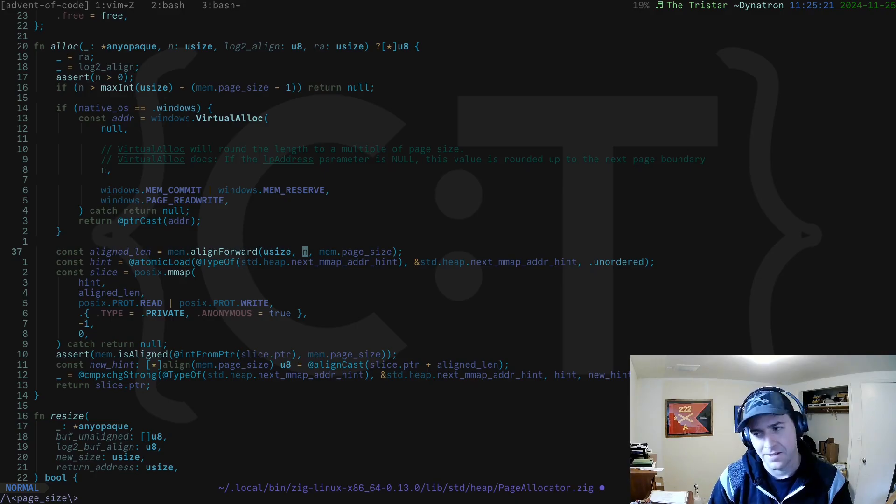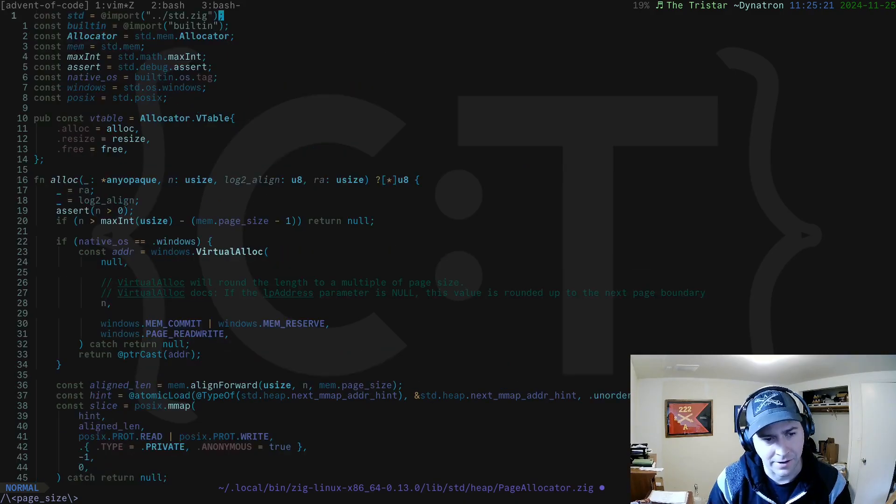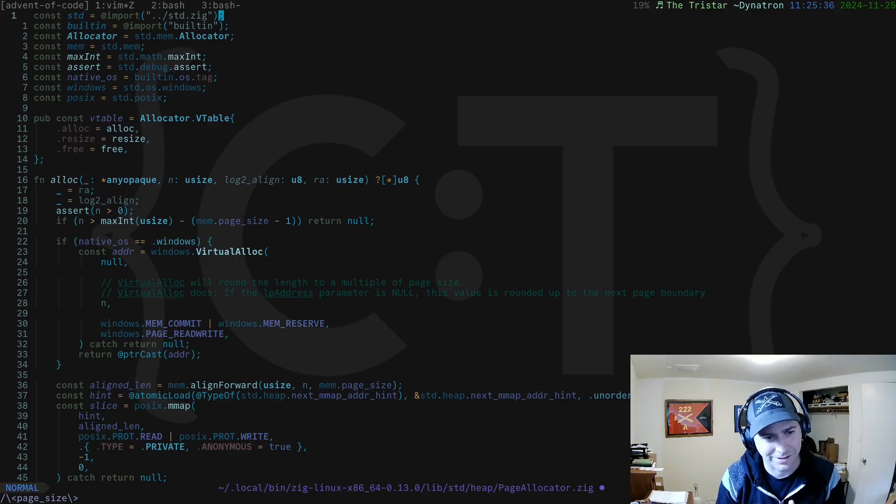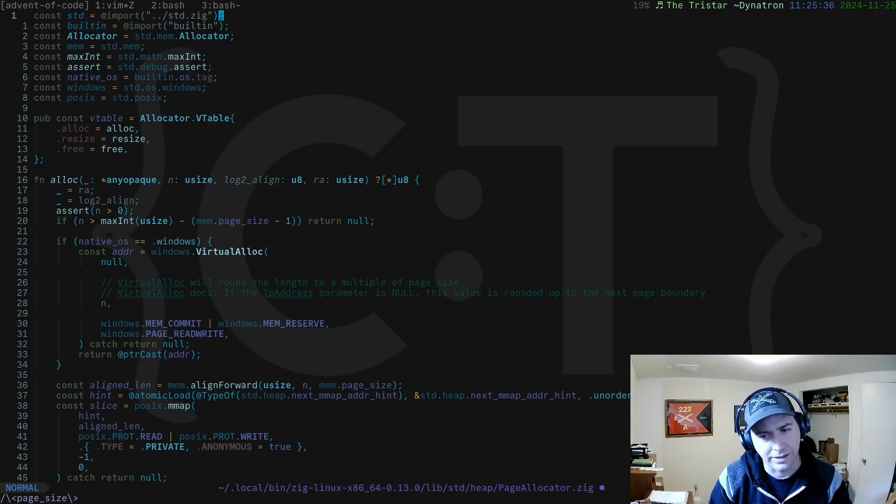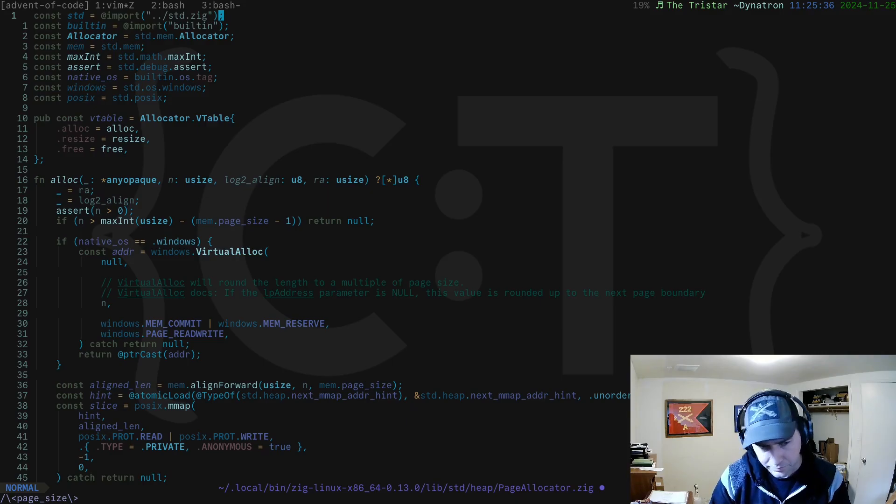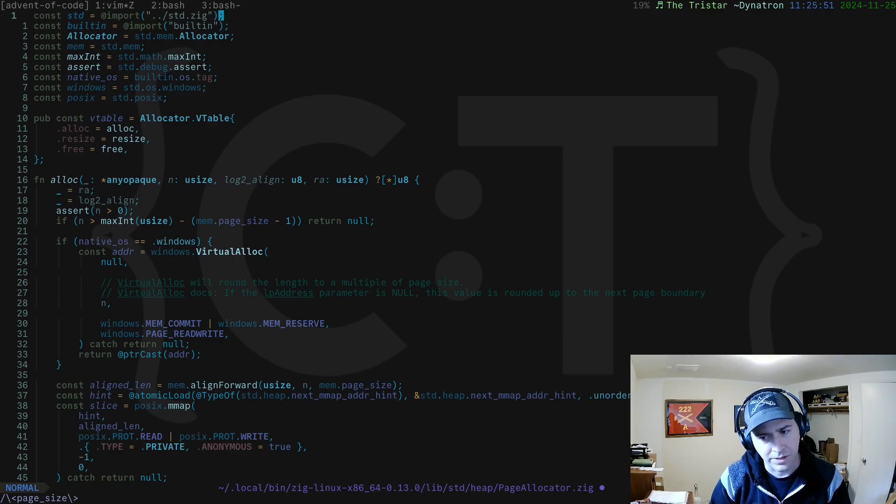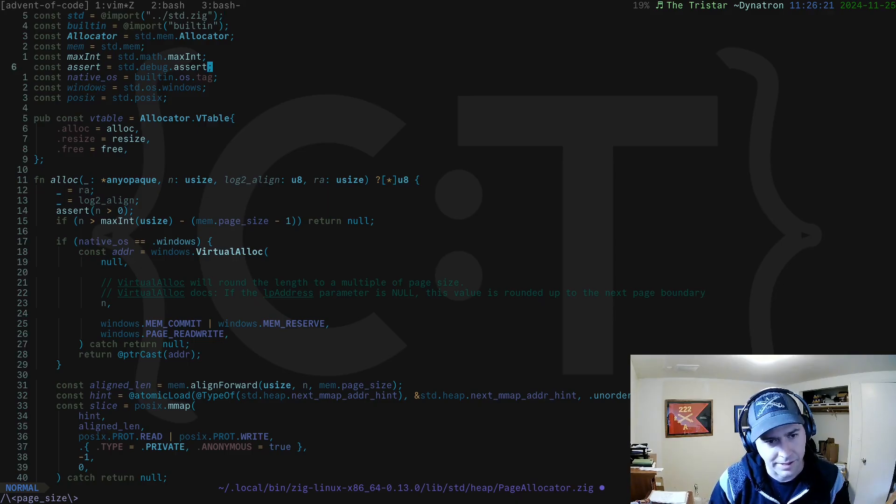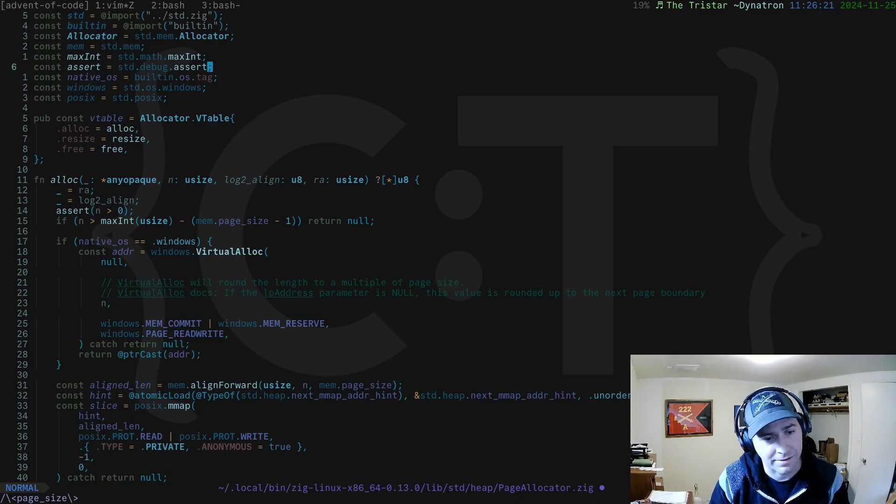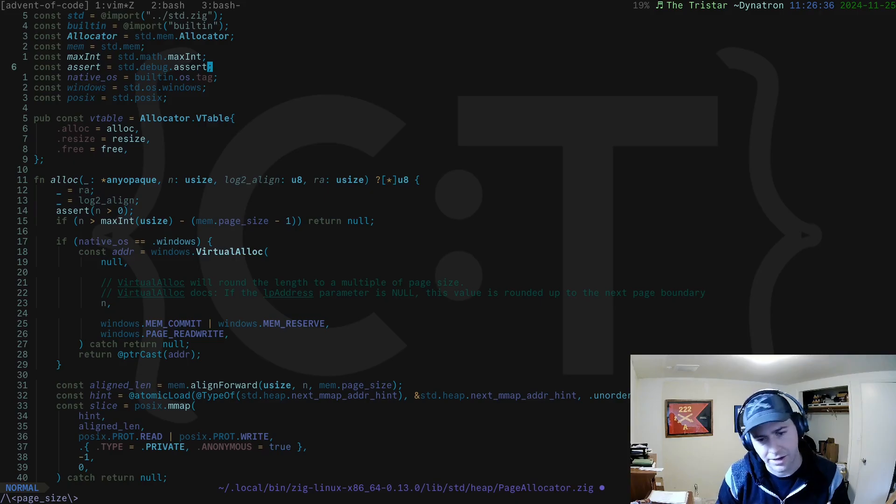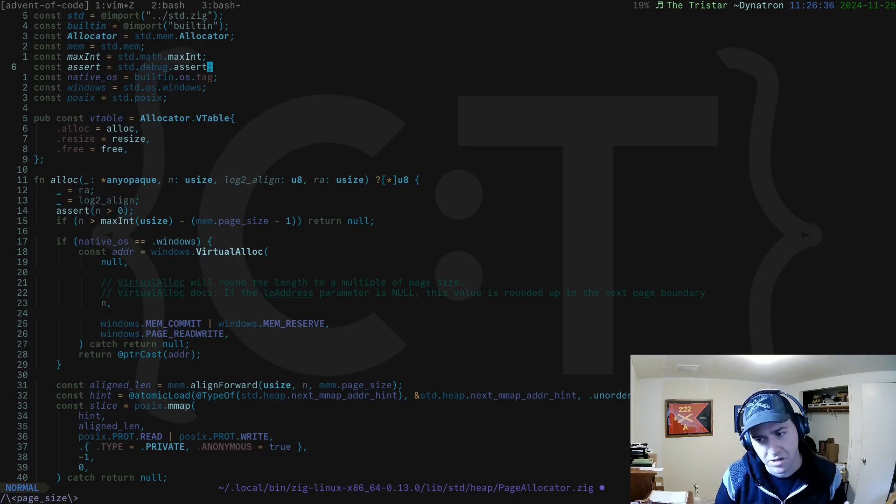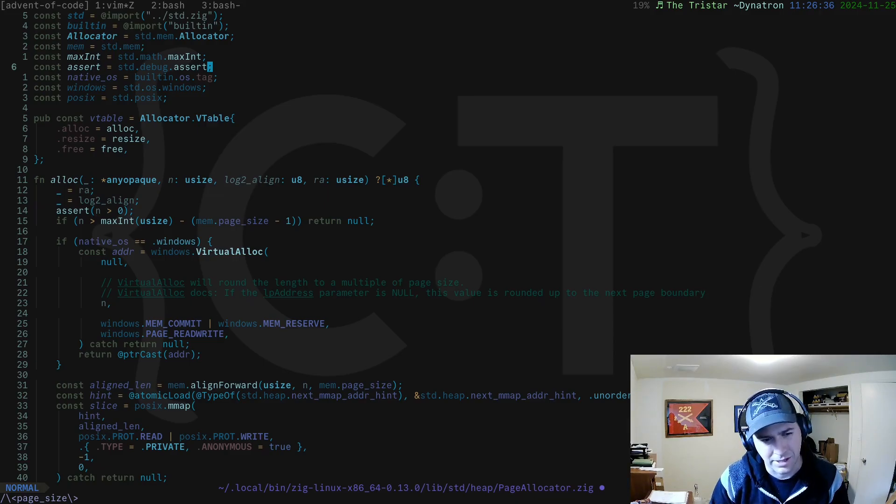That means that no matter what size you request, if you request one byte you're going to get 4 kilobytes, 8 kilobytes, or 16 kilobytes back. That could be a bit inefficient. This is the big caveat with the page allocator. You should not use the page allocator directly. That doesn't mean you won't ever use it in your code, but you should not be calling alloc directly on the page allocator unless you really know what you're doing, because if you're allocating an object that's say 1000 bytes, there's 3 kilobytes left that are not being used, and you're wasting 75% of your memory.